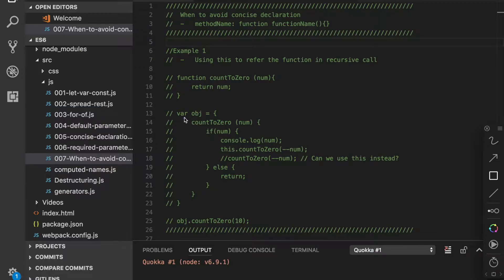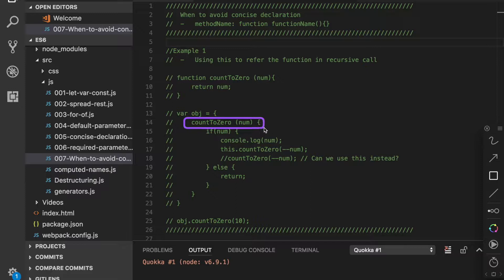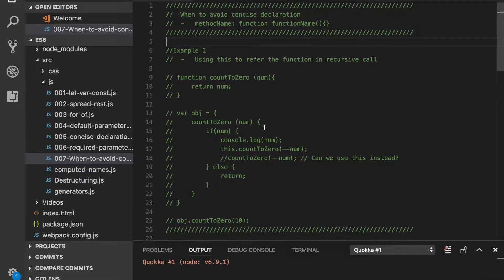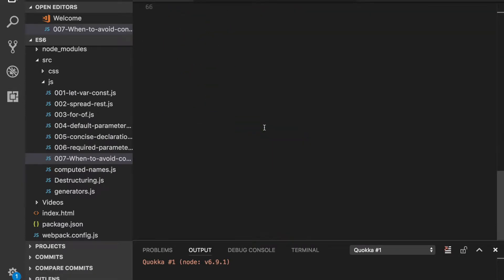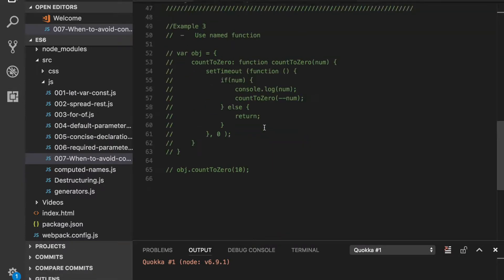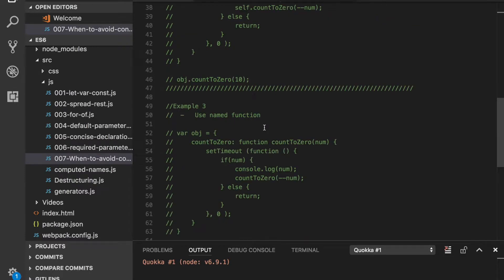Hi, in one of the previous tutorials we studied about concise declaration and how it helped reduce the code. In this tutorial we will talk about one scenario where concise declaration is not really useful.